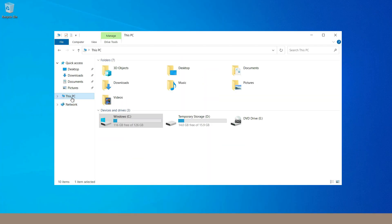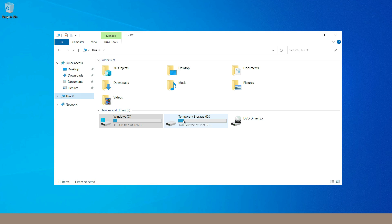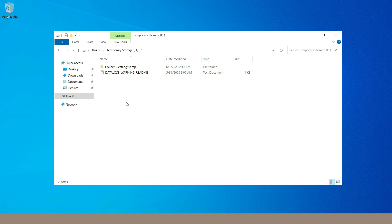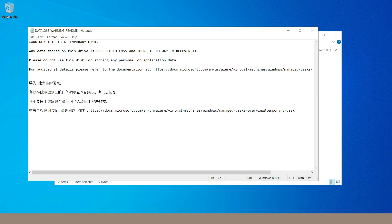Other than the C drive, we also have one temporary storage attached, with a size of 16 GB. The size depends entirely on the VM size selected — different VM sizes get different amounts of temporary storage allocated by Microsoft Azure. As its name suggests, anything stored inside this temporary storage may be lost. Microsoft Azure has placed a warning file here: 'Warning — this is a temporary disk. Any data stored on this drive is subject to loss and there is no way to recover it.'